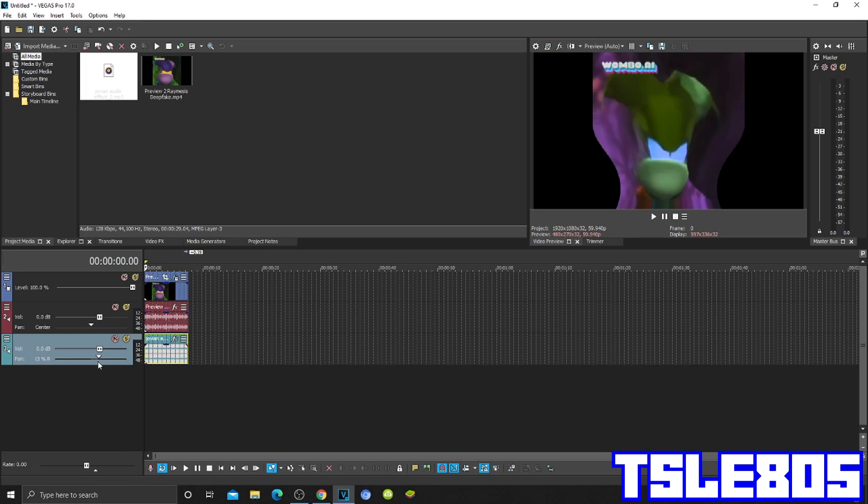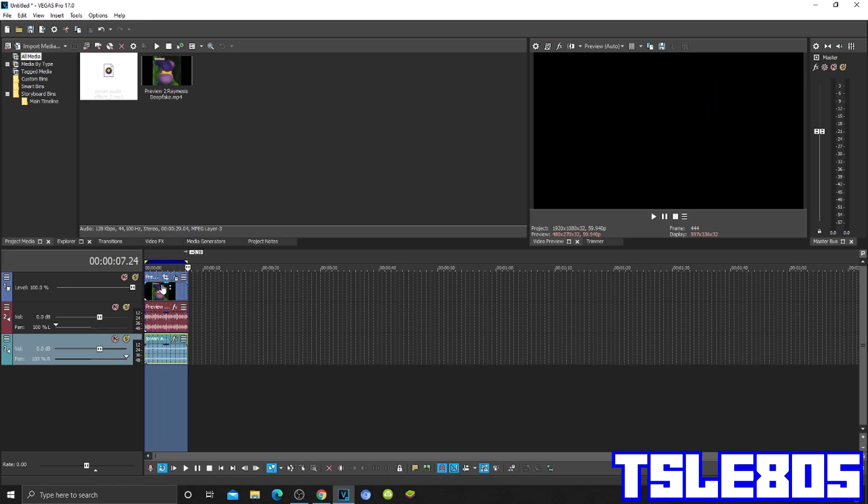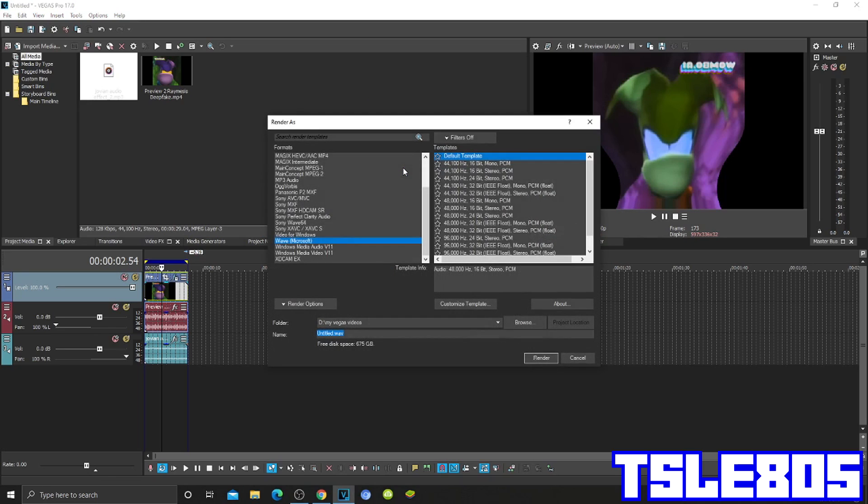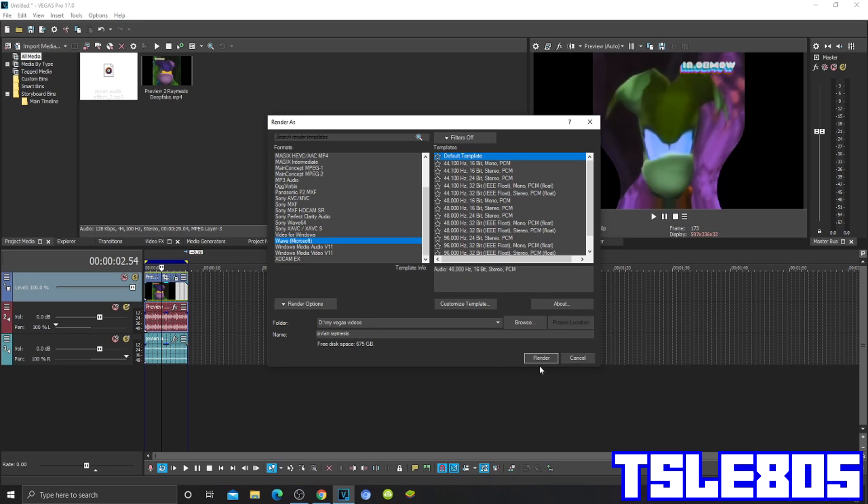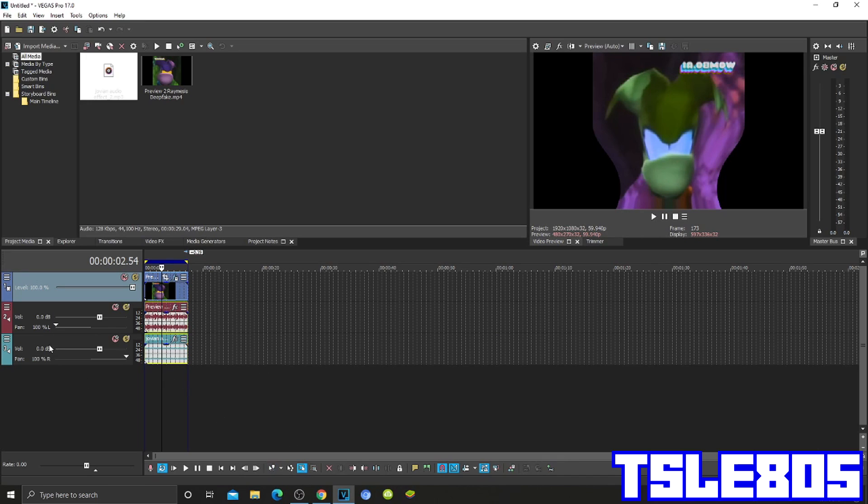So pan 100% right and that one 100% left, drag that, render it. Render the audio and name it whatever, like that or whatever. And now we render it.